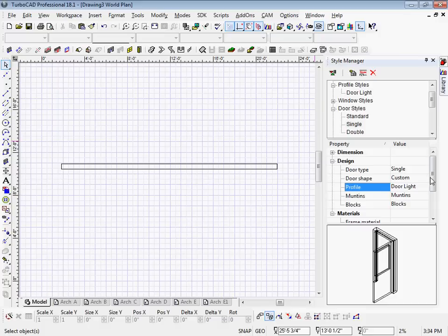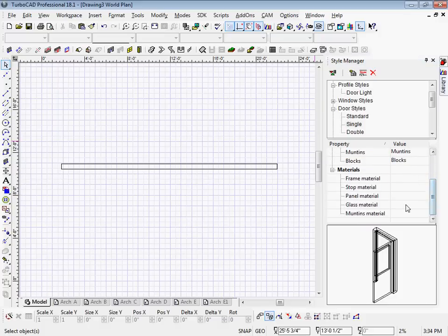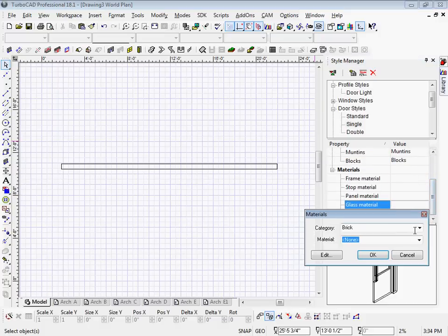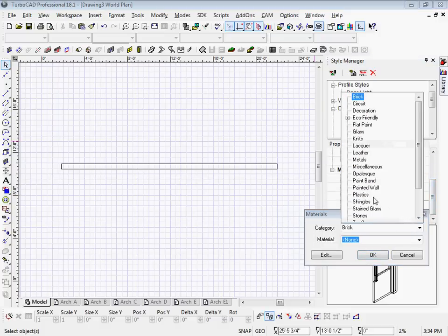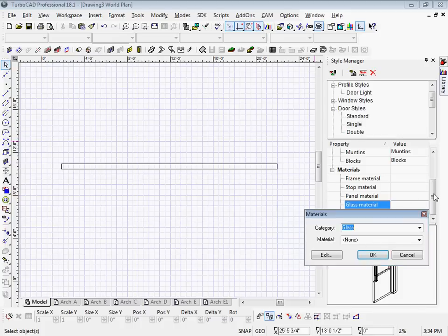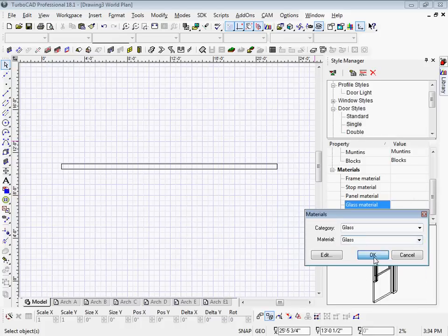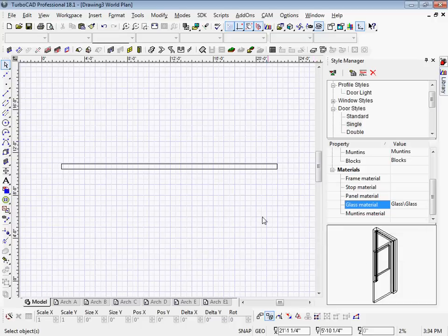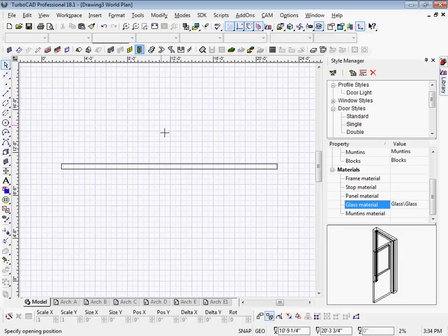Then I'm also going to want to change the material just so I can see it. So now I'm going to go ahead, drop the door in the wall.